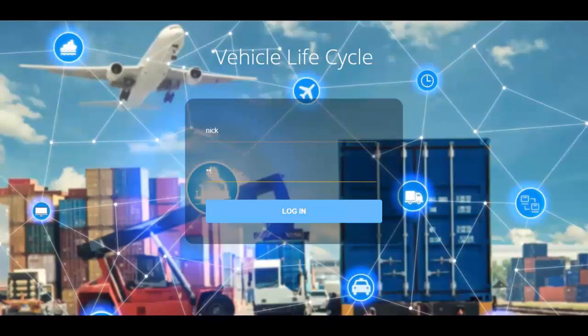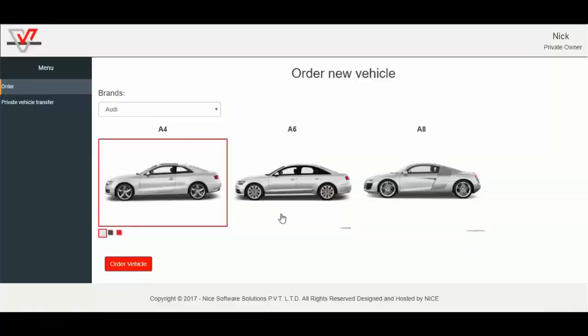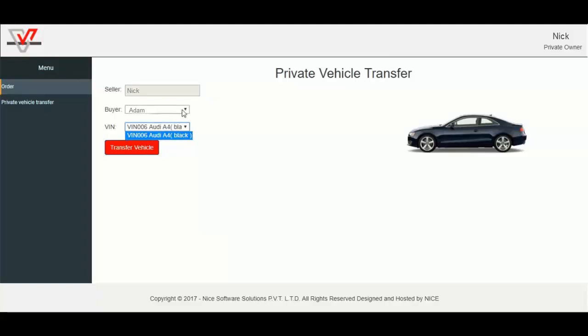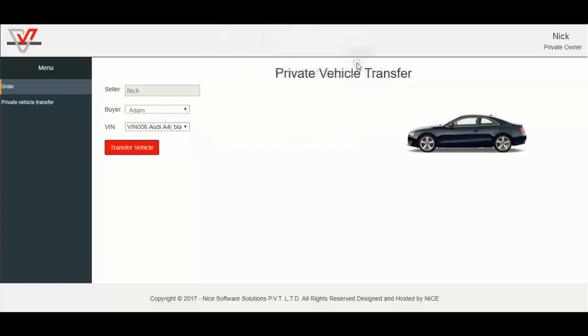Now I will log in with private owner Nick. You can see the vehicle with VIN VIN006 is now available to Nick, which was previously transferred to him by private owner Adam. Now transfer this vehicle to other private owner Edwin. Log out.